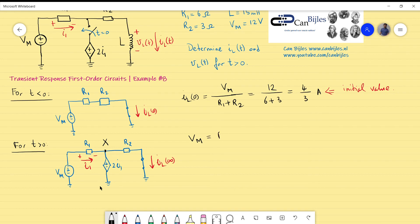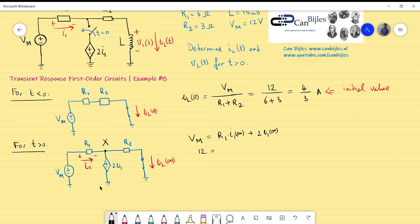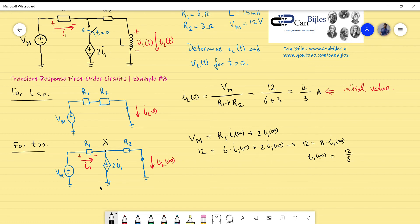Writing a voltage loop on the left side: VM equals R1 times I1 plus Vx, which is 2 times I1. Filling in the values: 12 equals 6 times I1_final plus 2 times I1_final, giving 12 equals 8 times I1_final. Therefore I1_final equals 12 divided by 8, which is 3 divided by 2, or 1.5 amps.